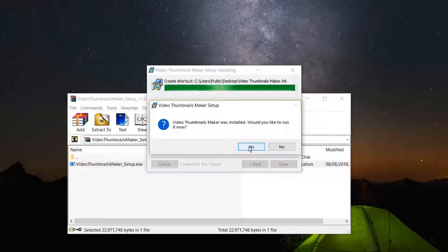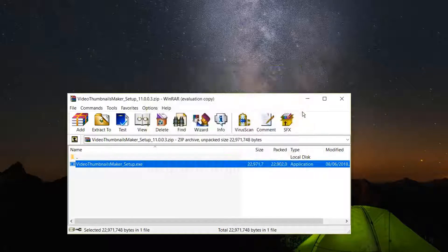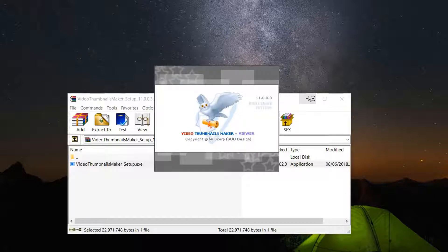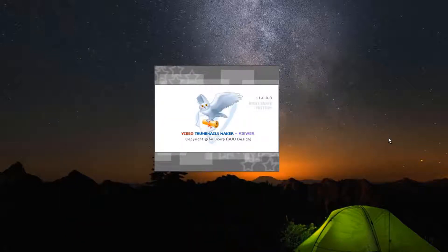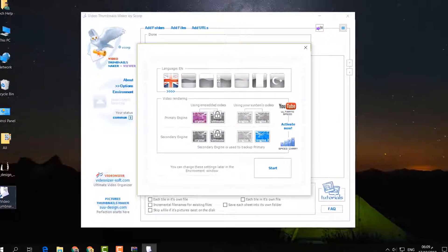It will give you a message — click Yes to let the software run. The software is now downloaded and installed, and you can see a shortcut icon has appeared on my desktop.